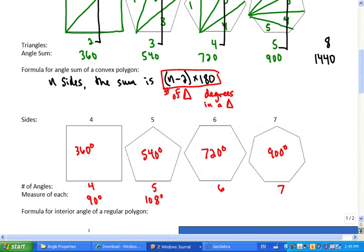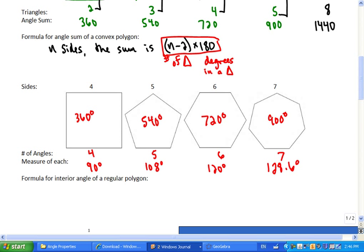How about a hexagon? How many degrees for each angle in the hexagon? 120 degrees. How many degrees in the heptagon? There's going to be a fraction — let's call it 128.6. Some of you figured out how to do this. What are you doing to find the answer? You divide — divide 900 by 7, divide 720 by 6, divide 540 by 5. So we take the angle sum and divide it by the number of angles.